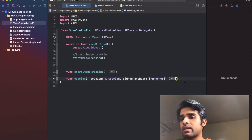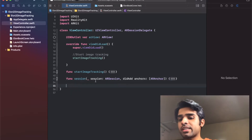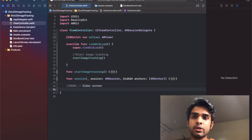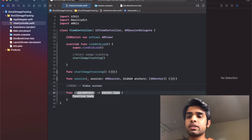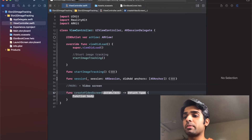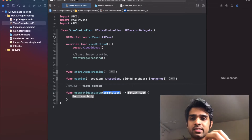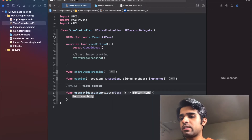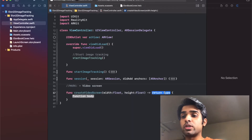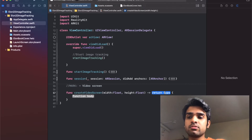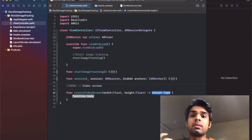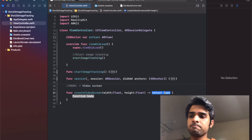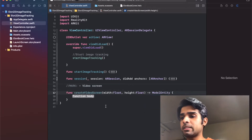Let's close this and create a new section called 'video screen', where we'll add methods to create the video screen model entity. First, I'm going to create a function called `createVideoScreen` — this is the main function. It accepts a width and height (the dimensions of the screen) and returns a model entity. Model entities are needed to place onto AR anchors, since AR anchors don't accept raw 3D models.